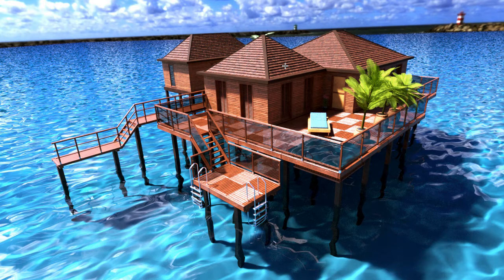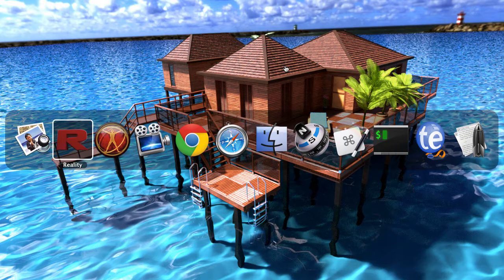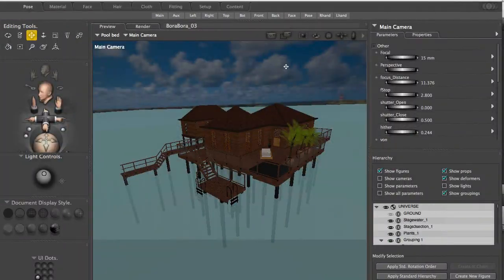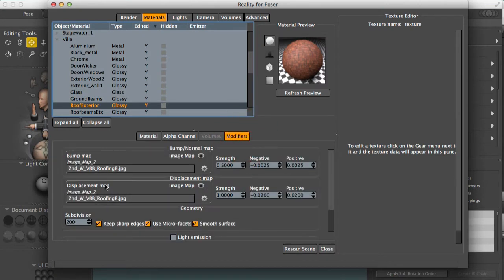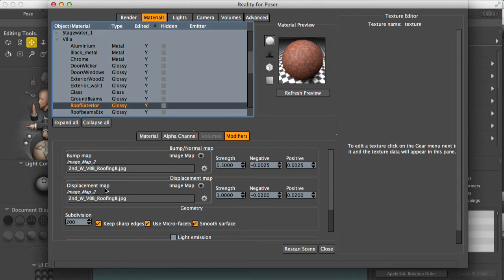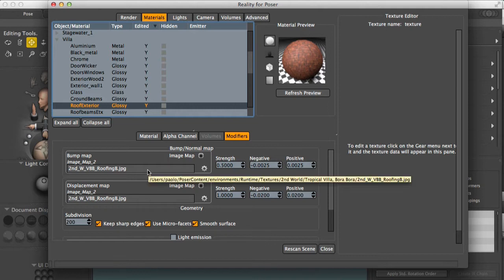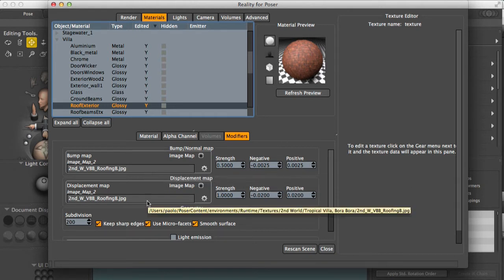So how do we do that? That is done through our friend, the displacement map. The original model doesn't have a displacement map, but I'll let you know a little secret. Displacement maps and bump maps are basically the same thing. So you can use a bump map in the displacement map channel.